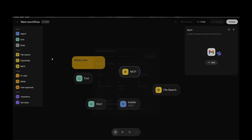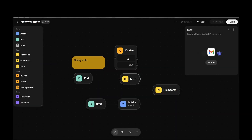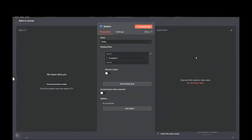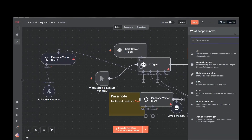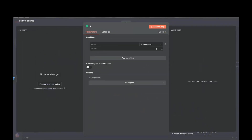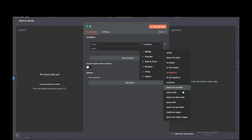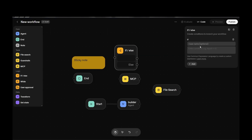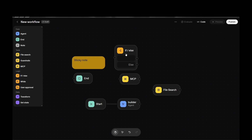We have an IF node, which works like the switch/if node in N8N. You set value one and value two, and choose conditions like 'exists,' 'equals,' or 'contains.' For example, if the value contains the letter 's,' continue the workflow; if it doesn't, end the workflow. It's a straightforward conditional node.